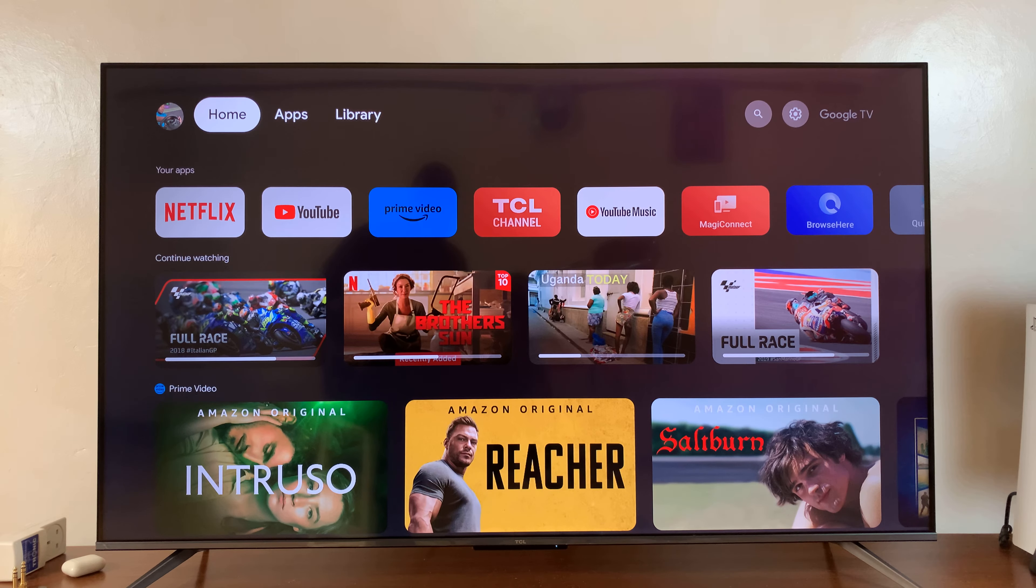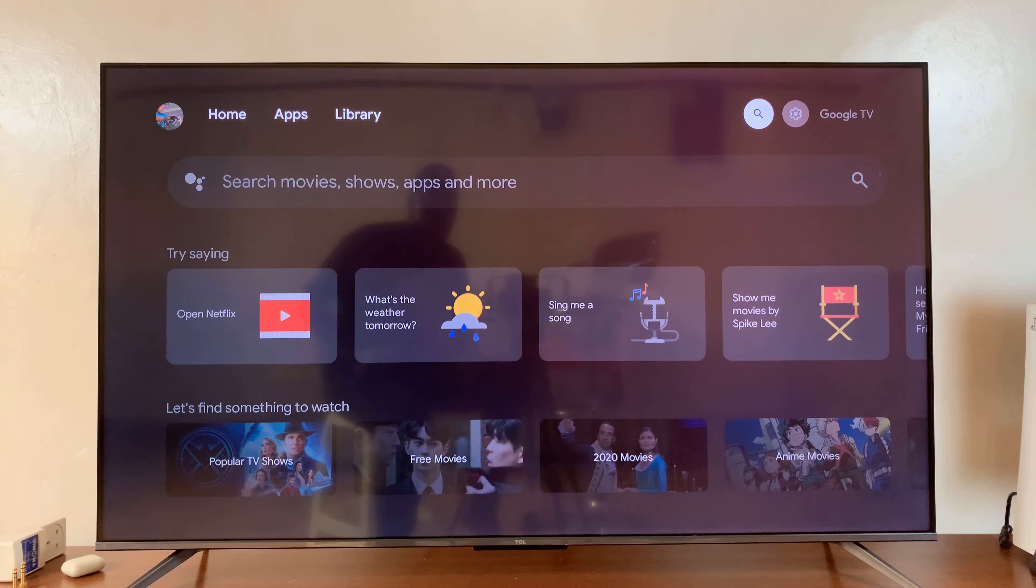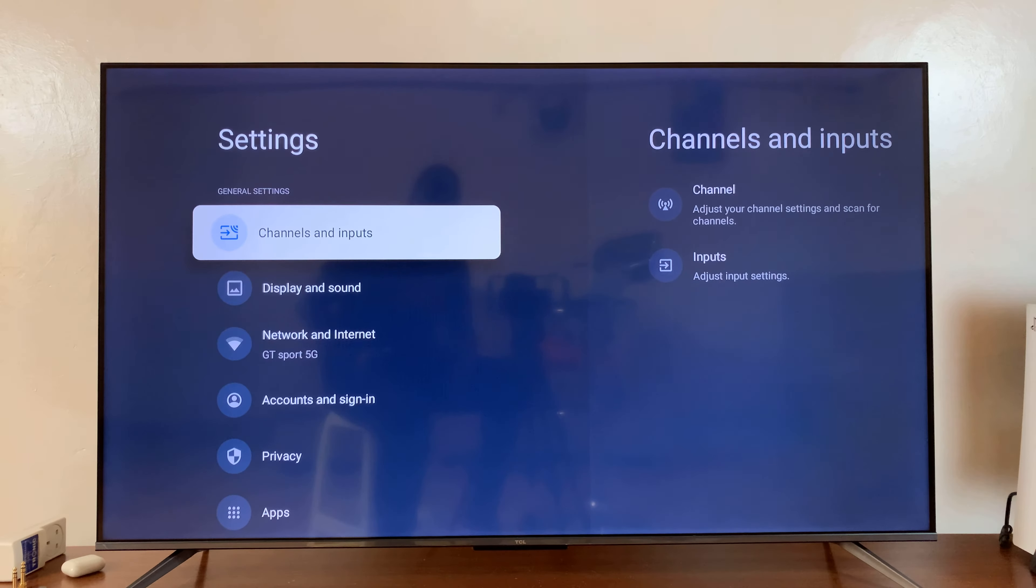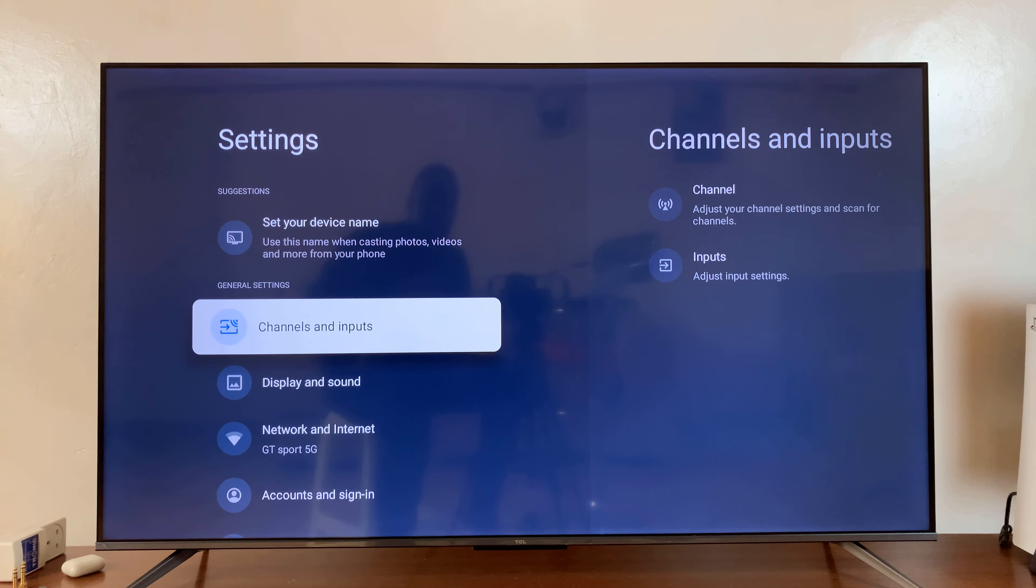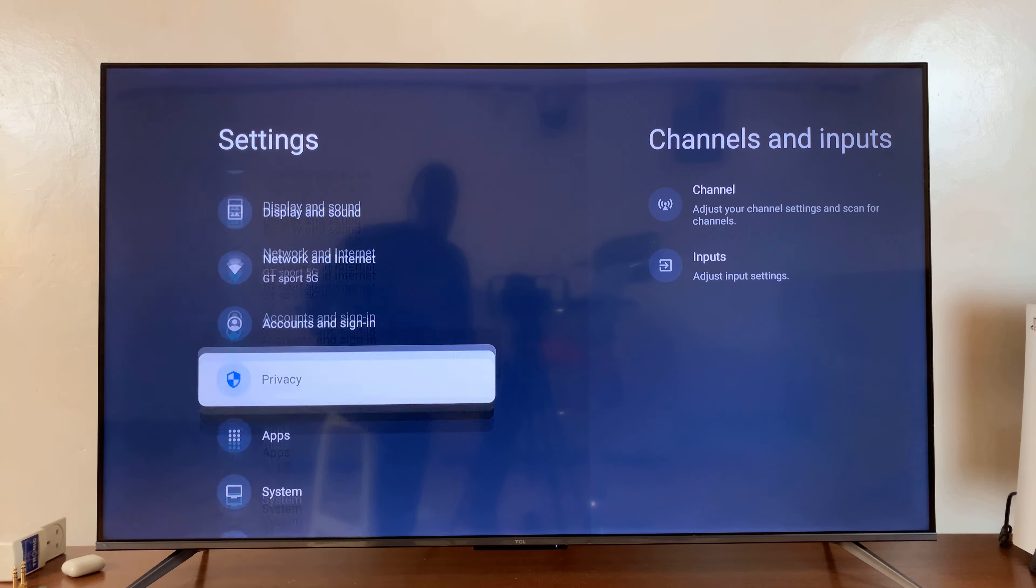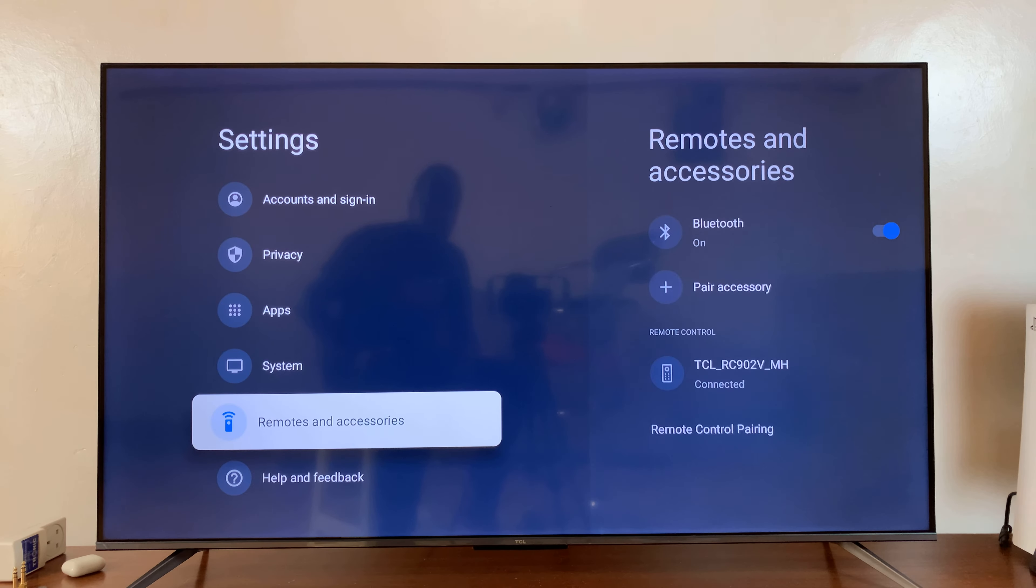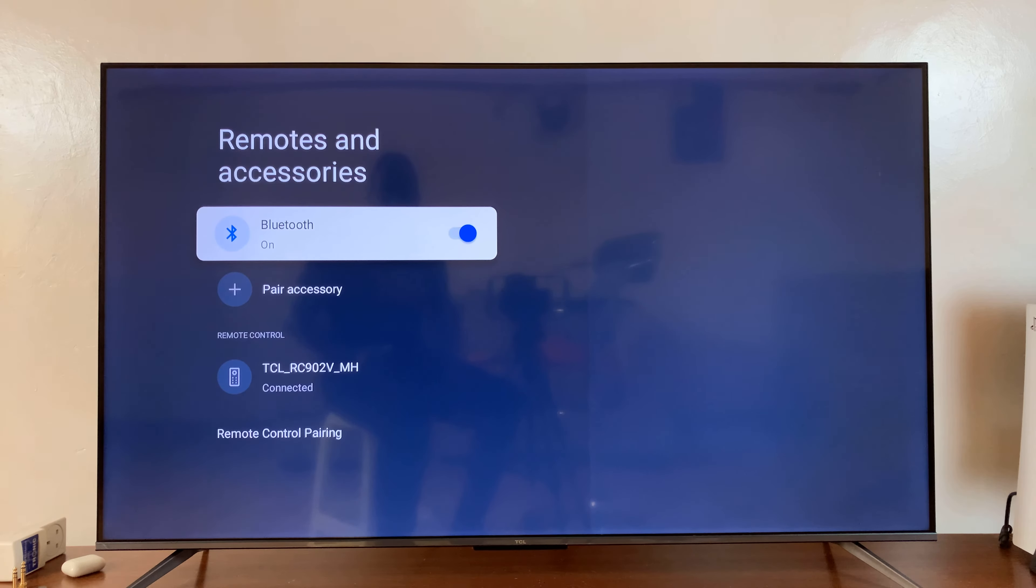Now, the first thing you need to do is go to your TV and make sure you have Bluetooth enabled. So, I'll go to settings. Under settings, I'll go to remotes and accessories. Select that.